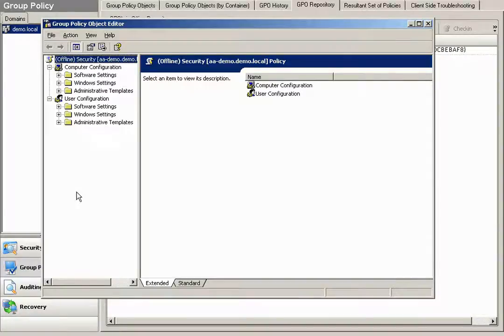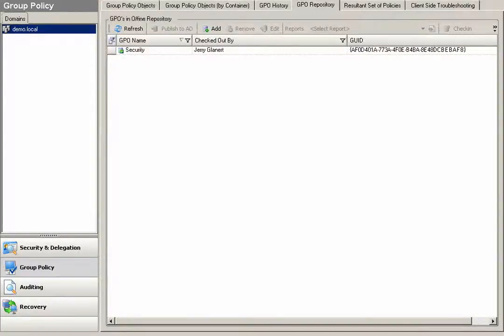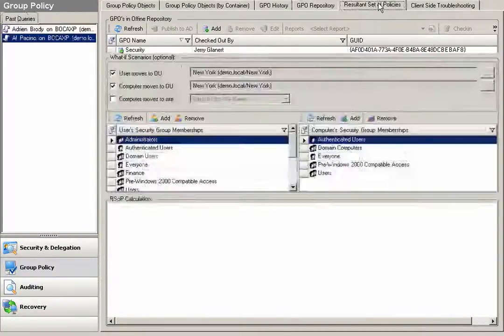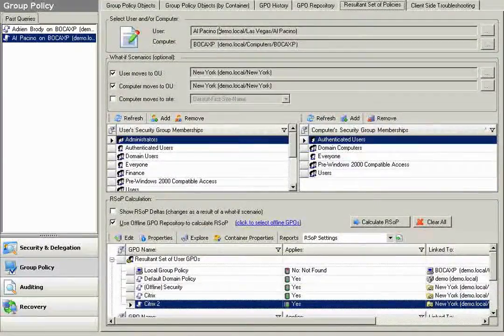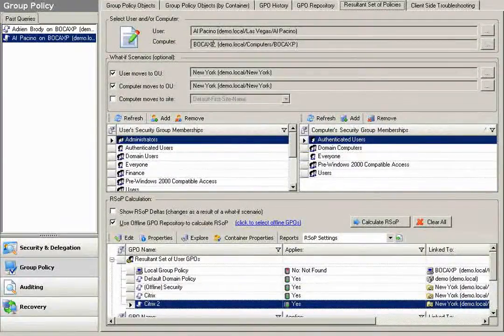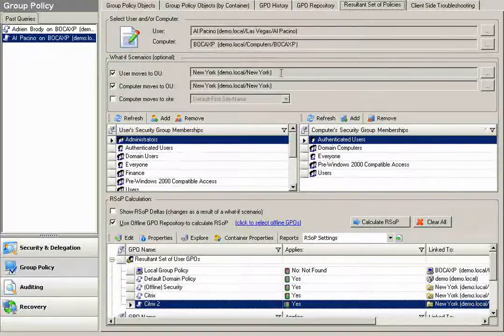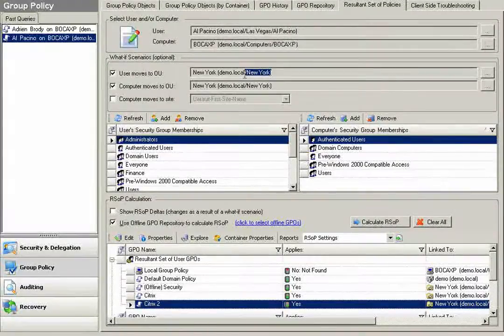After I've gone ahead and made some changes to the policy, if I'd like to go ahead and test what those changes are, I can simply come over here to result and set a policy. I can take any user or any computer where the GPO is being applied.